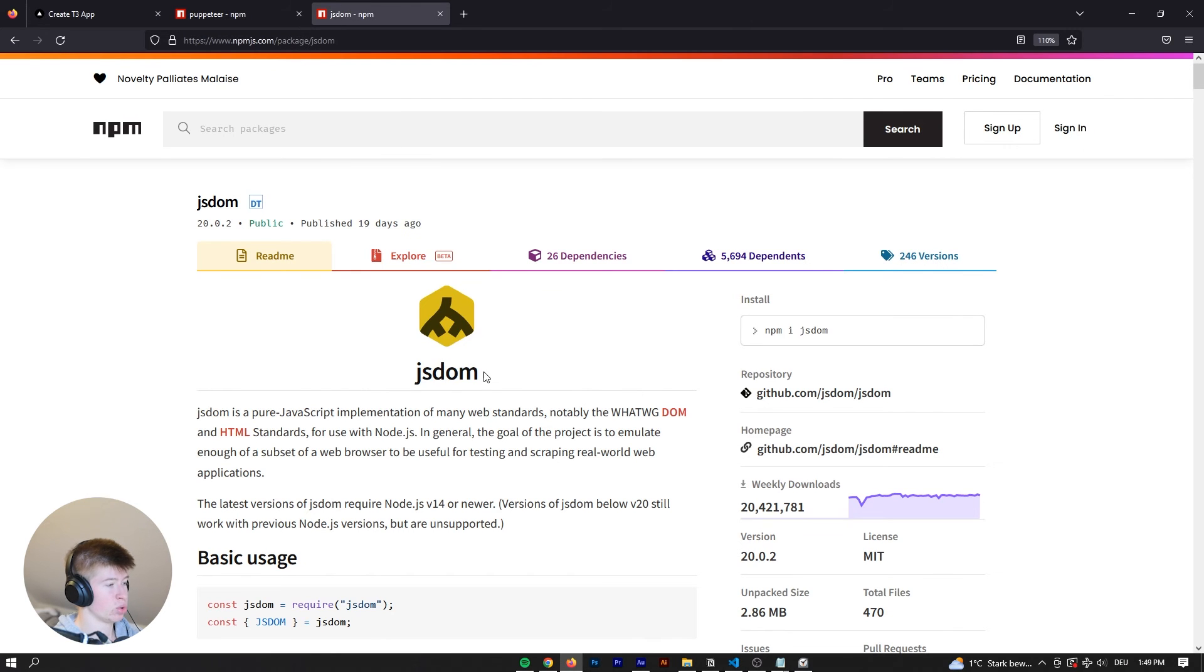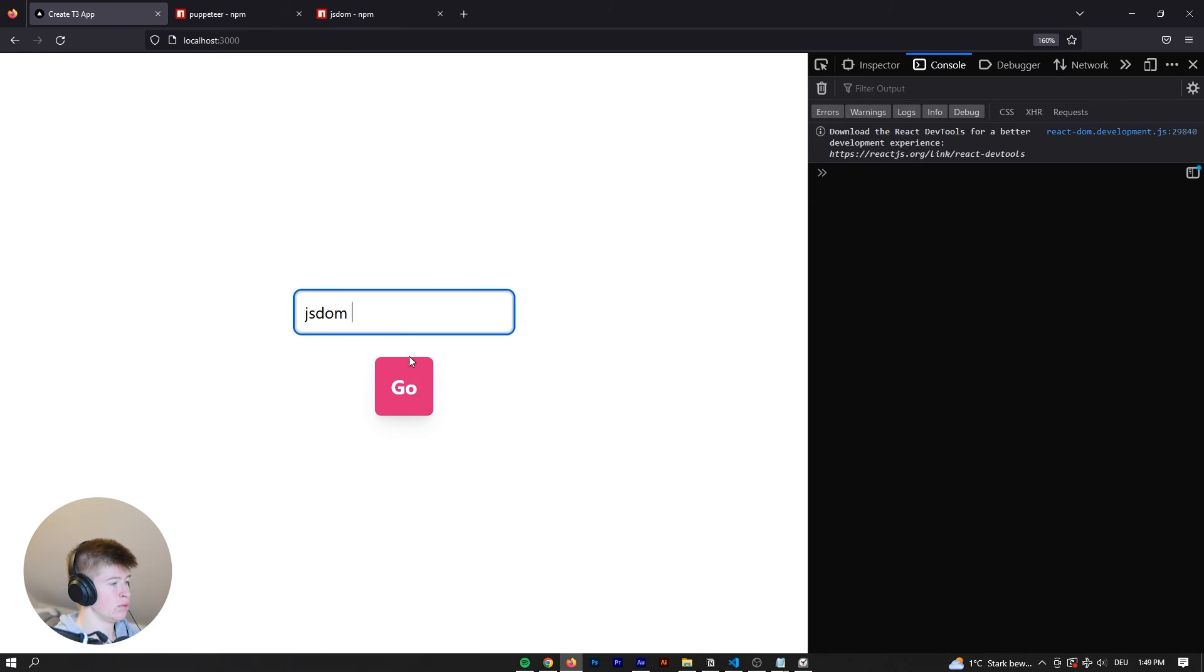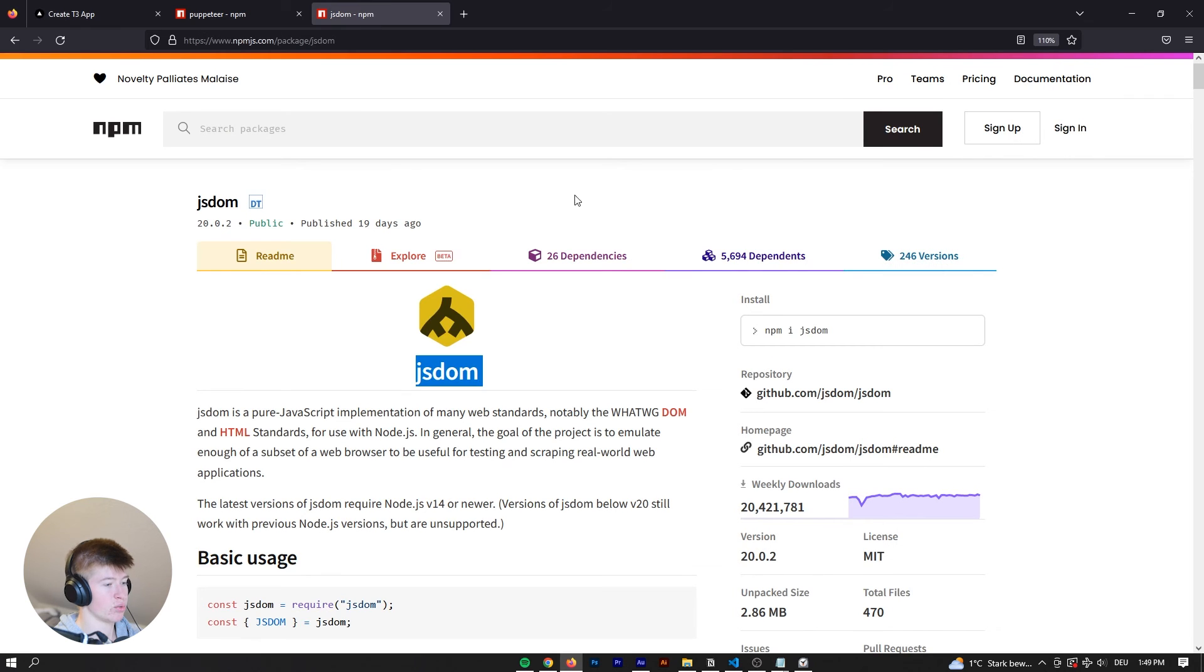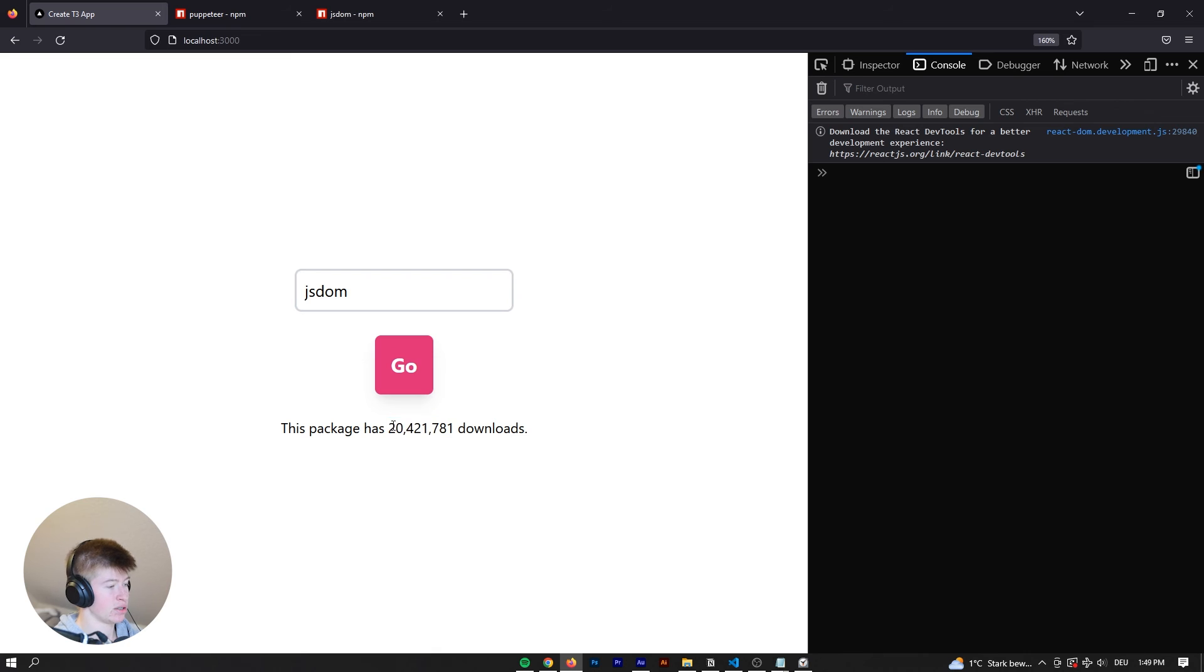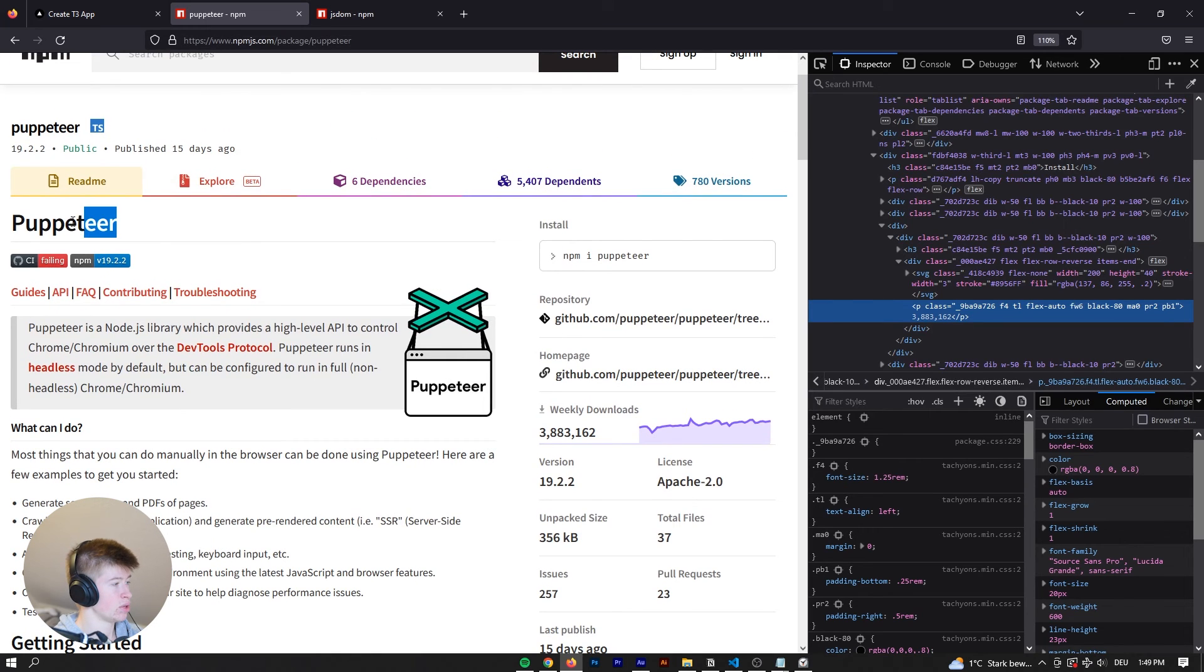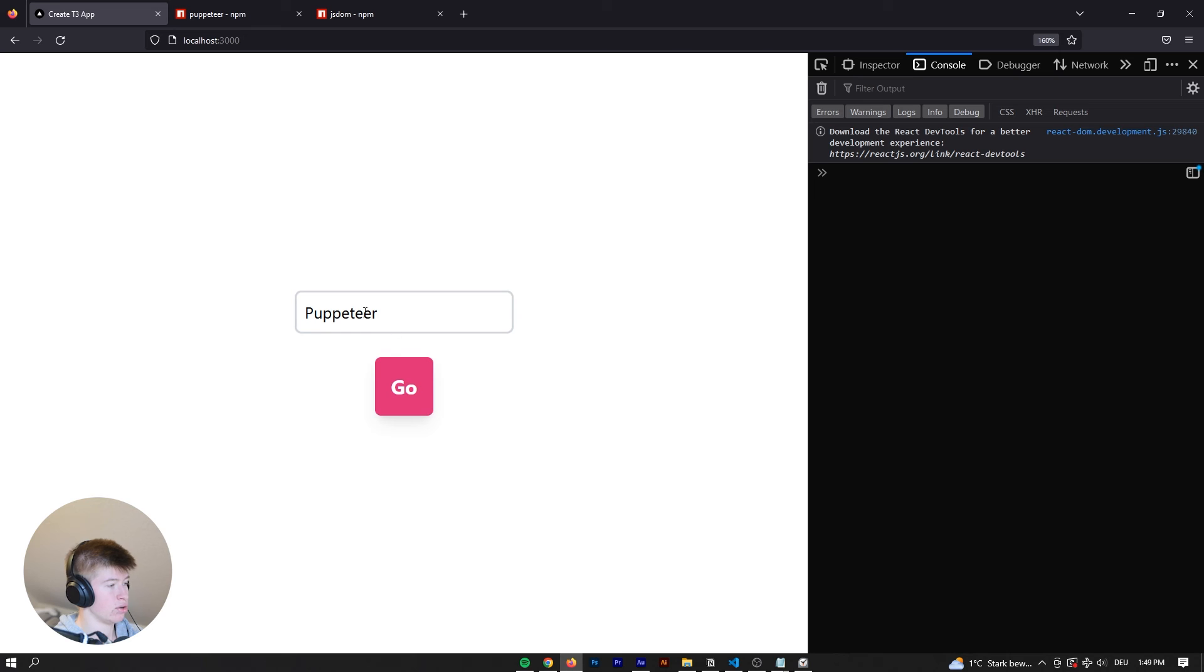And go, for example, js-dom. Type that in here. Go. And now we can see, okay, this does work. So this package has 20,421,781 downloads. If we go to puppeteer, we can just copy the name. Click go. And okay, so this does not ignore uppercase yet.